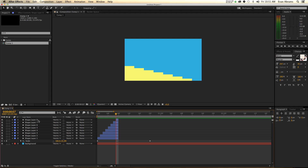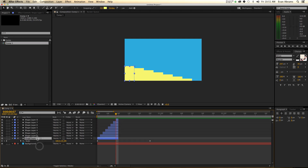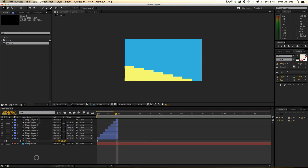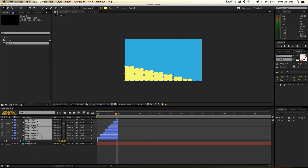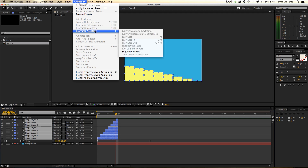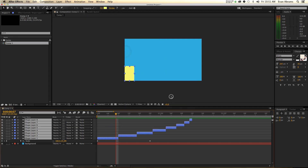Do you want it to go fast and then slow? Do you want it to go slow and then fast? So we go from one up to eight — meaning the thickest to the thinnest — and we go Animation > Keyframe Assistant > Sequence Layers again.